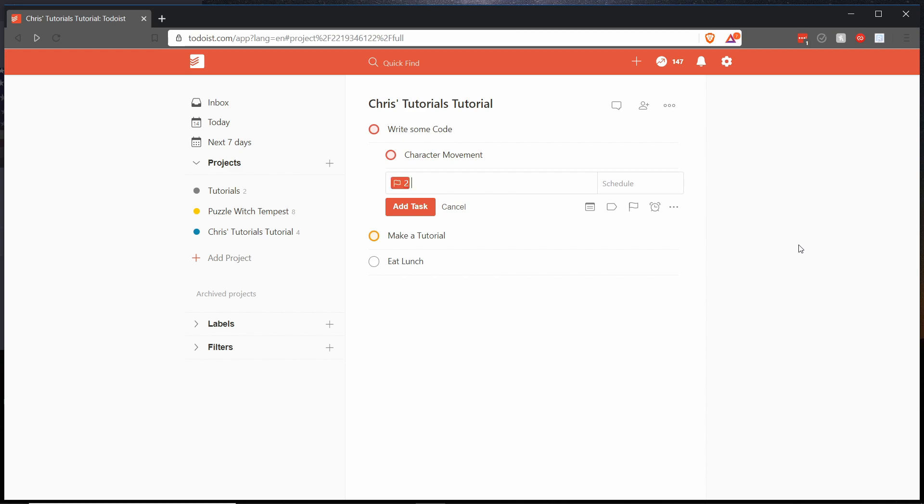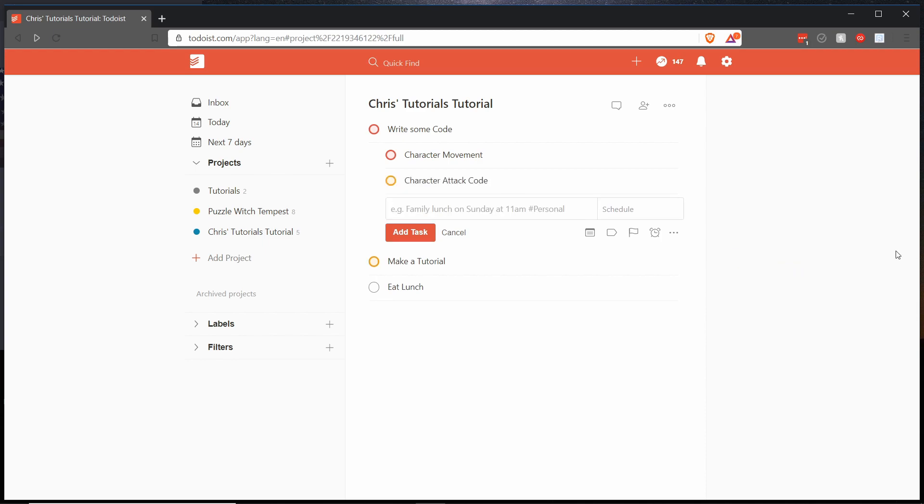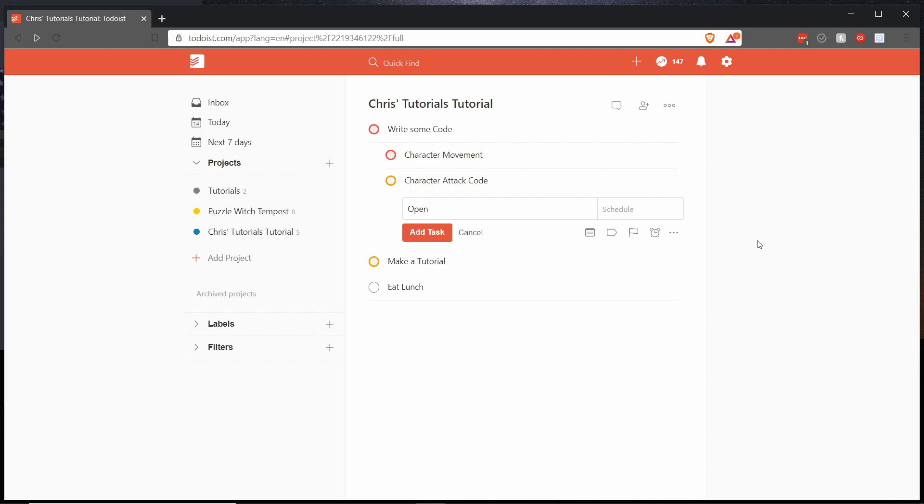So we could say priority two here p2 and then character attack code and then just hit add task. And what you can actually do in Todoist is go another level deeper. So if you wanted to have a child task of a child task you can hit ctrl right one more time, bumping it down to the third level of tasks. So under character attack code we could say open visual studio.